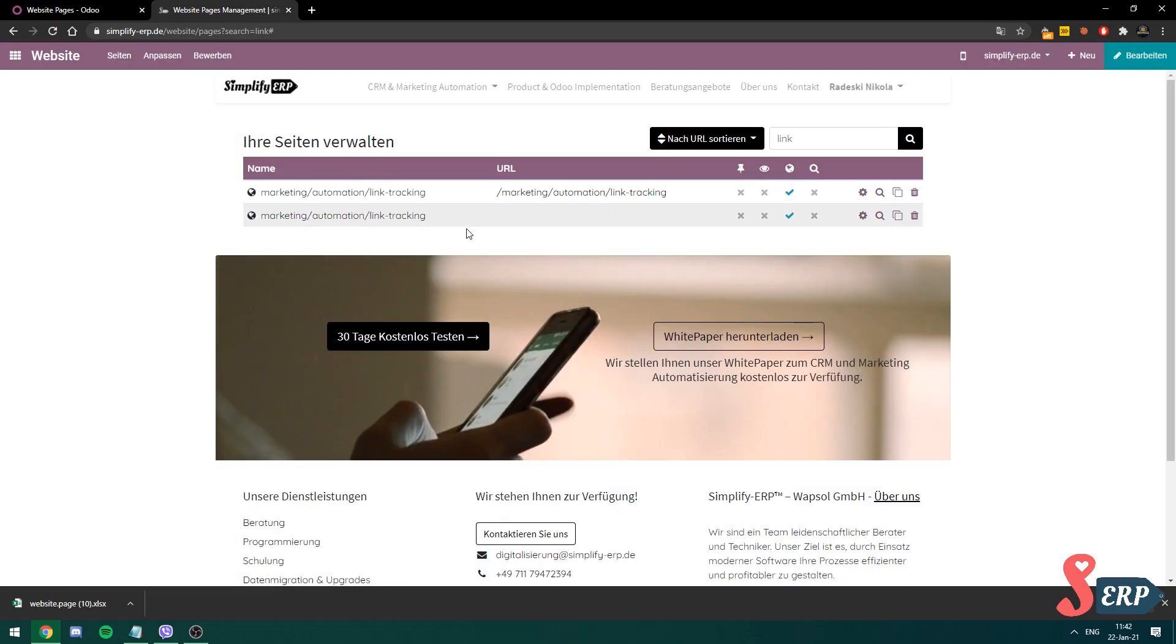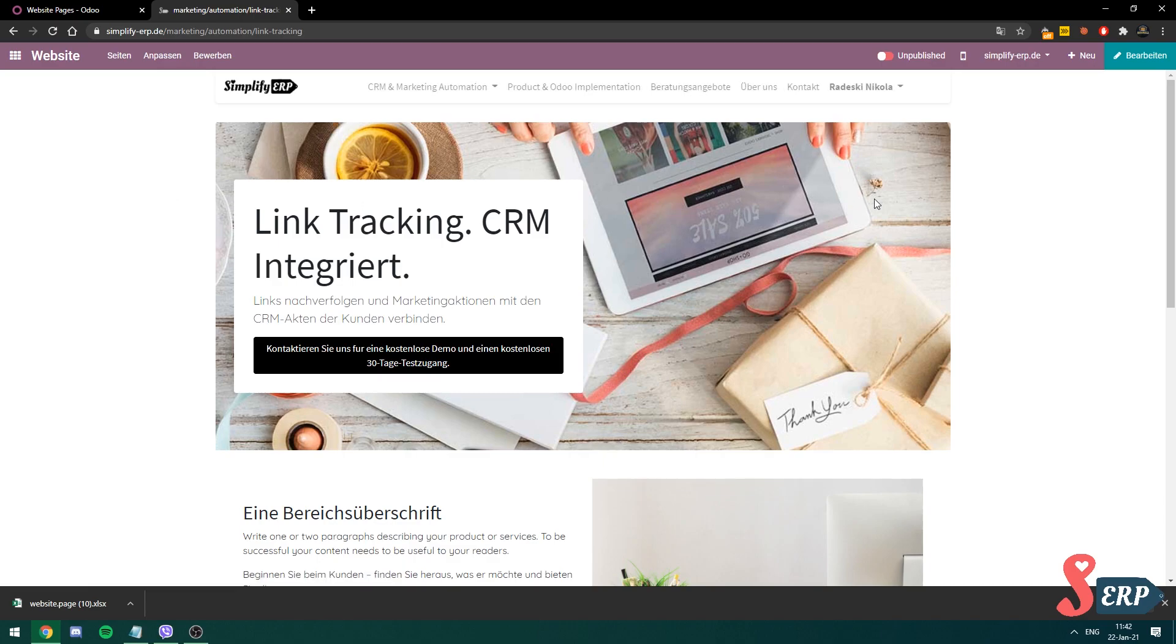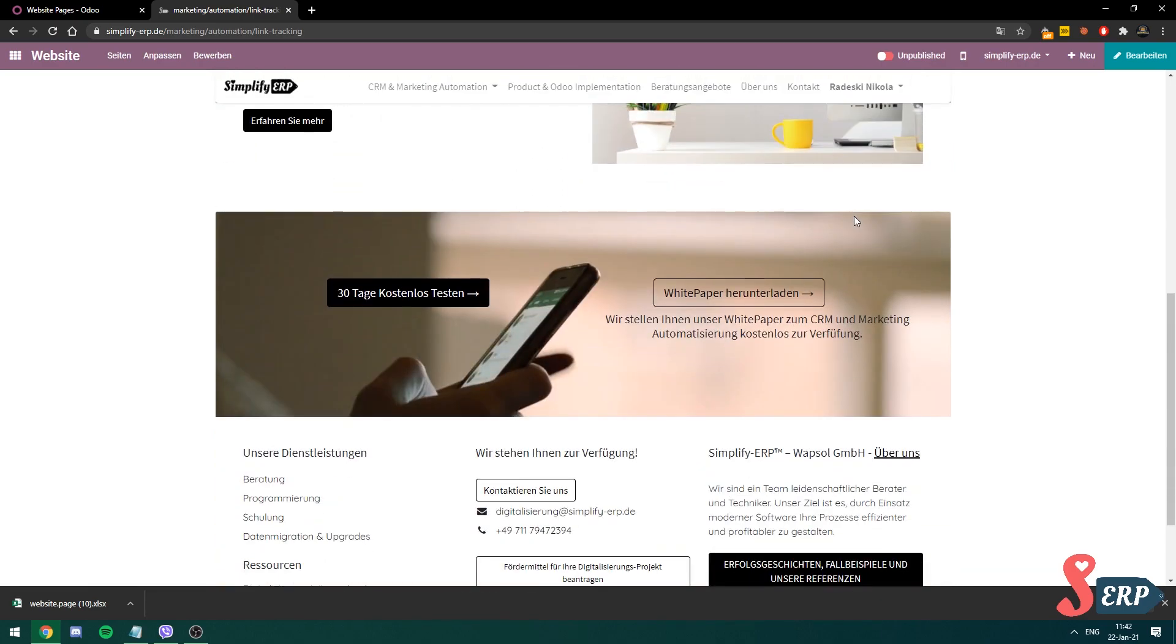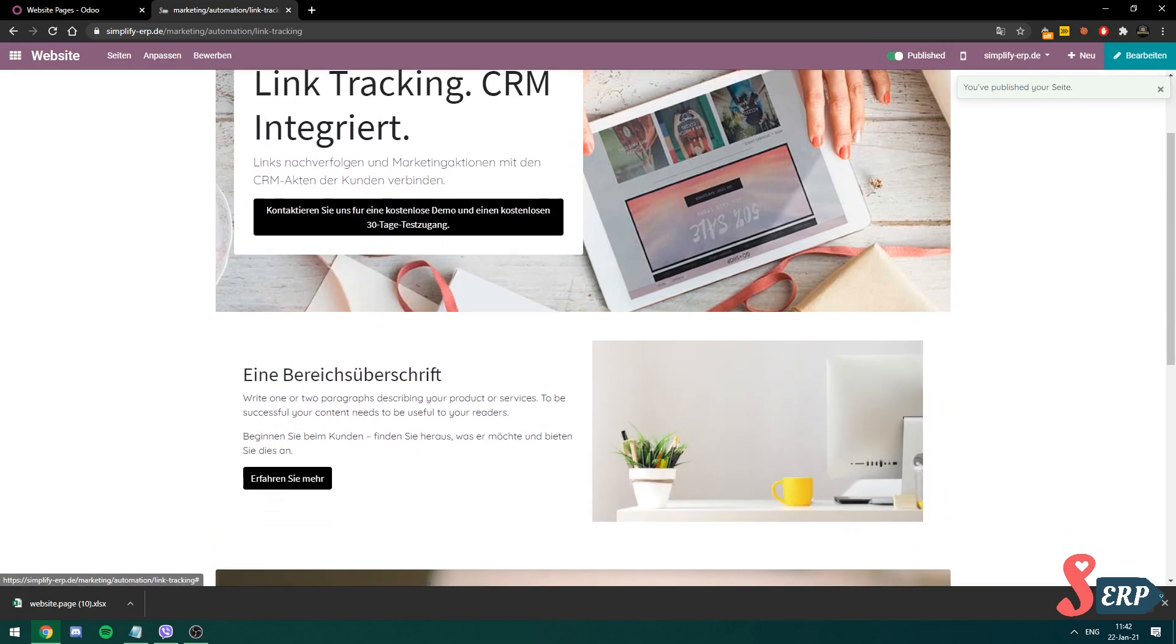There it is. So let's visit the page. And there it is. The page is successfully imported, works right, we publish it. And there we go.